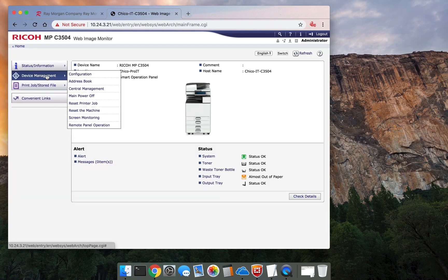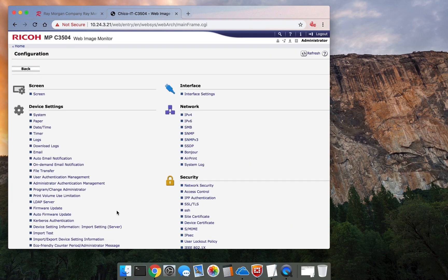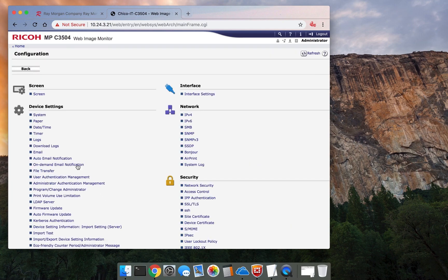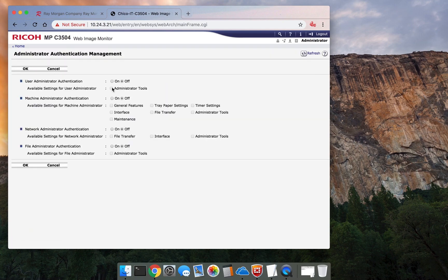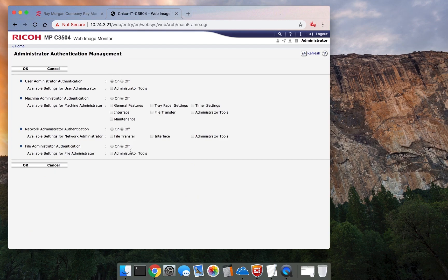Go to device management, configuration. That would be here under administrator authentication management. Turn it on. Then restrict the functions.